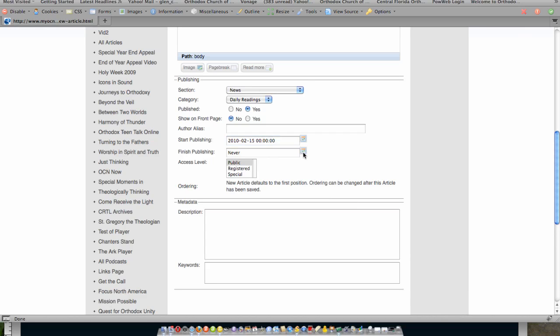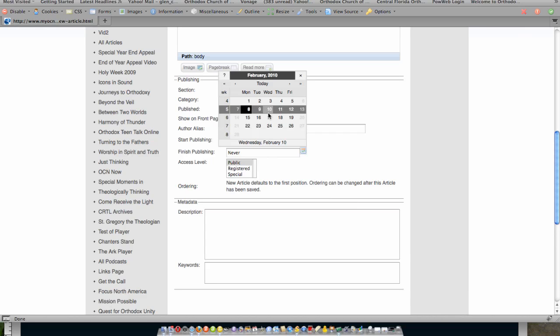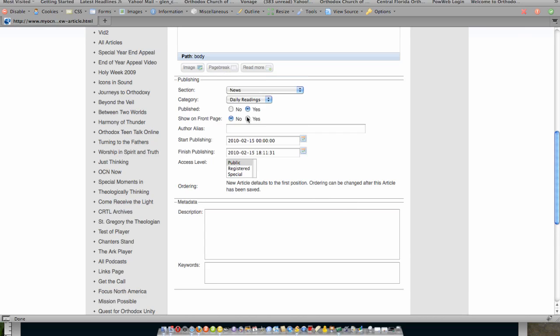Finish publishing, what we will do is we can go ahead and set it to finish publishing on 2-15-2010. And let's say we want that to actually stop publishing at one minute to midnight. So we would set that to 23-59-59 seconds. Okay, again, 24-hour time. So 2010-2-15 at 11-59-59 seconds, this will stop publishing.